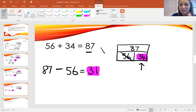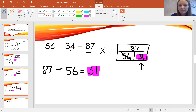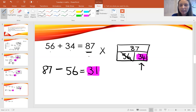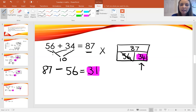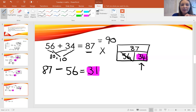So that is incorrect. What should it say? Pause the video now and have a think. It should say 56 add 31 equals 87, or alternatively 56 add 34 — well, 6 and 4 make 10 and 50 and 30 make 80, so 80 add 10 equals 90. So the correct answer should be 90: 56 add 34 equals 90.